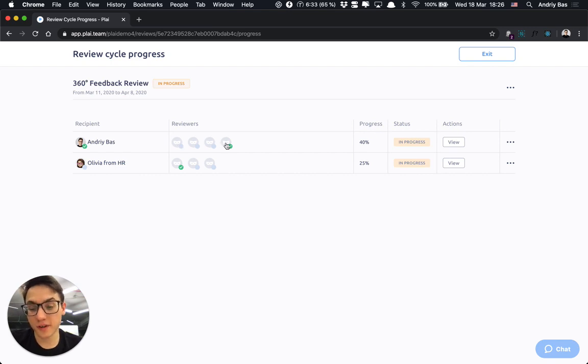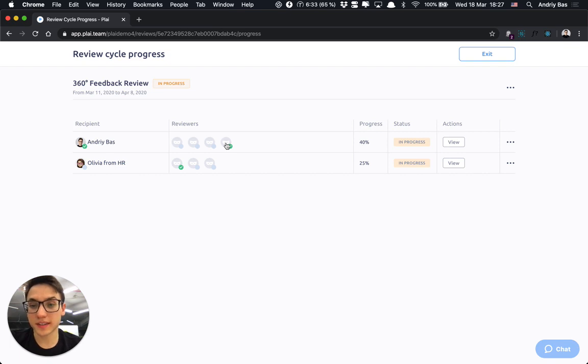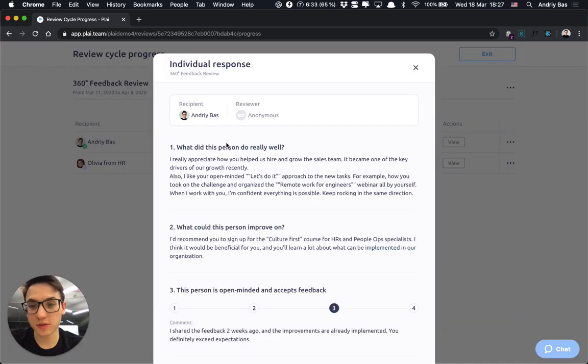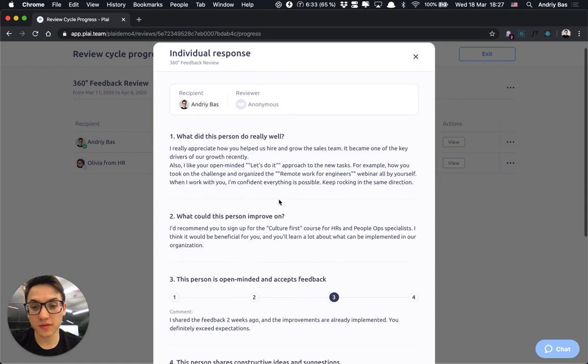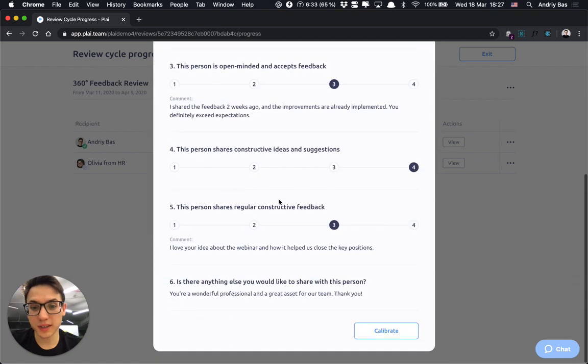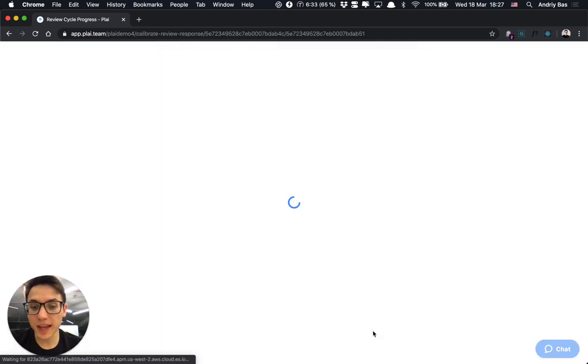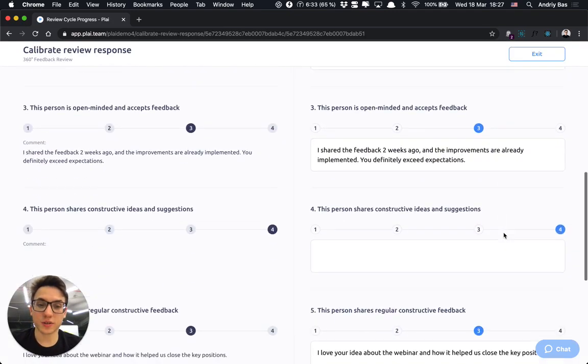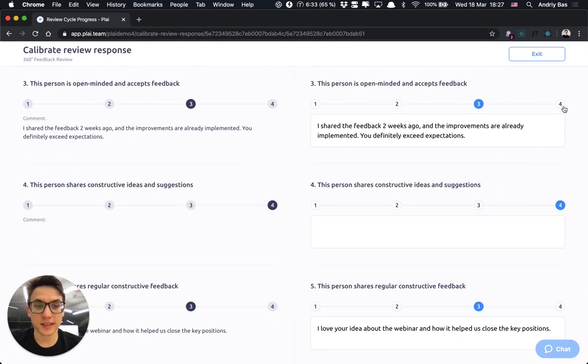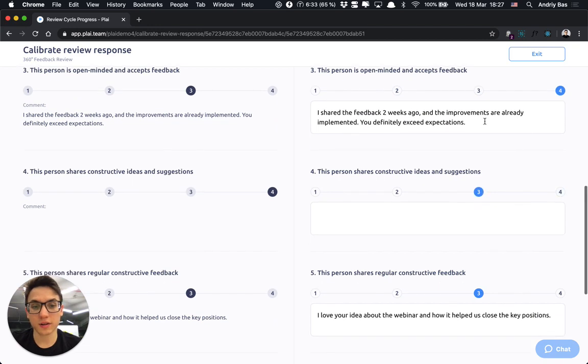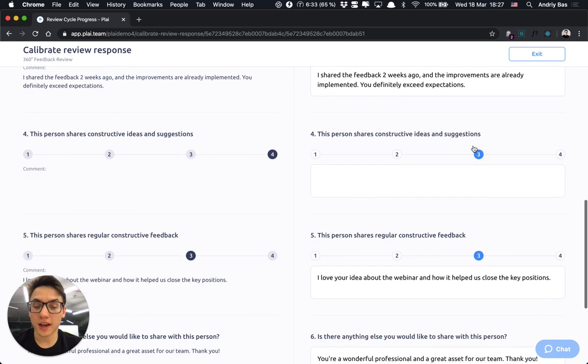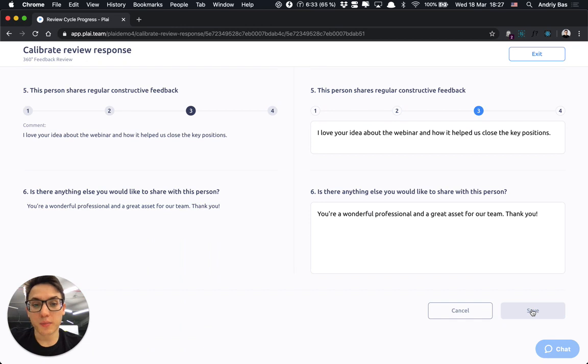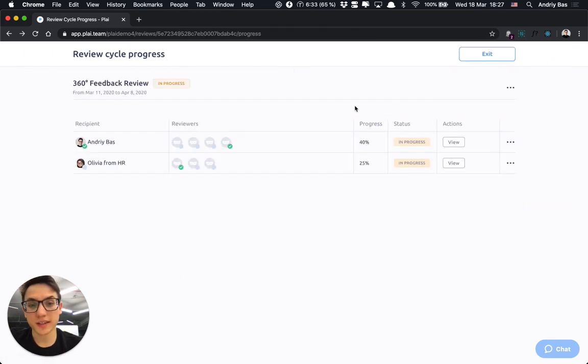If you have the right to view this review submissions, you would be able to view each of them individually and calibrate if needed to update either the rating scale or the text according to your team policies and save the new calibrated review.